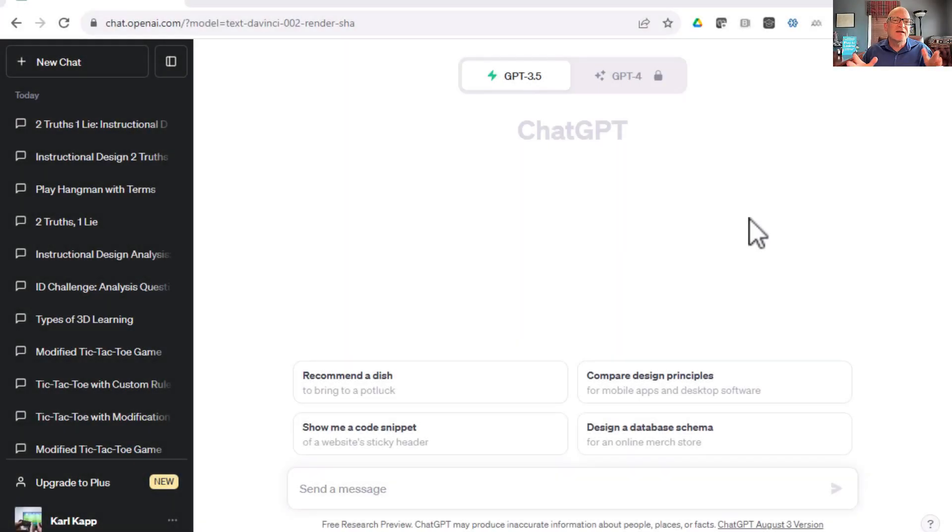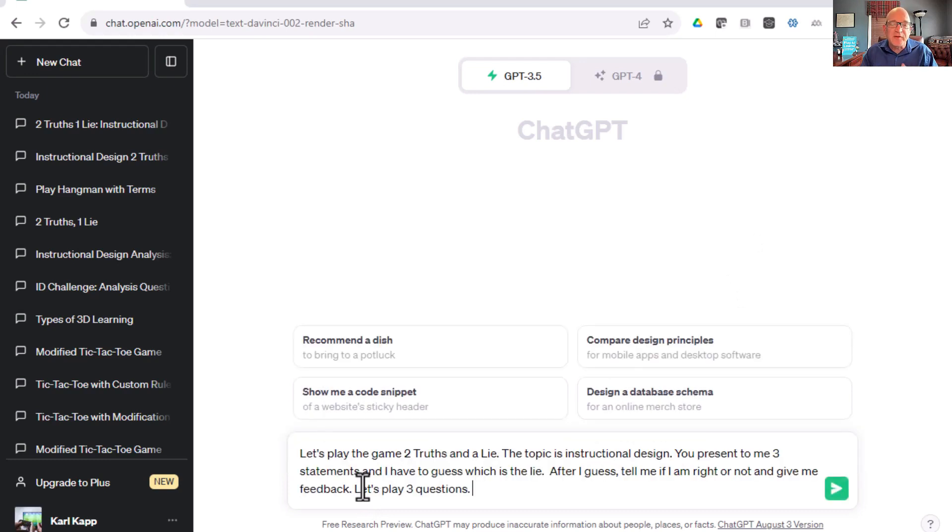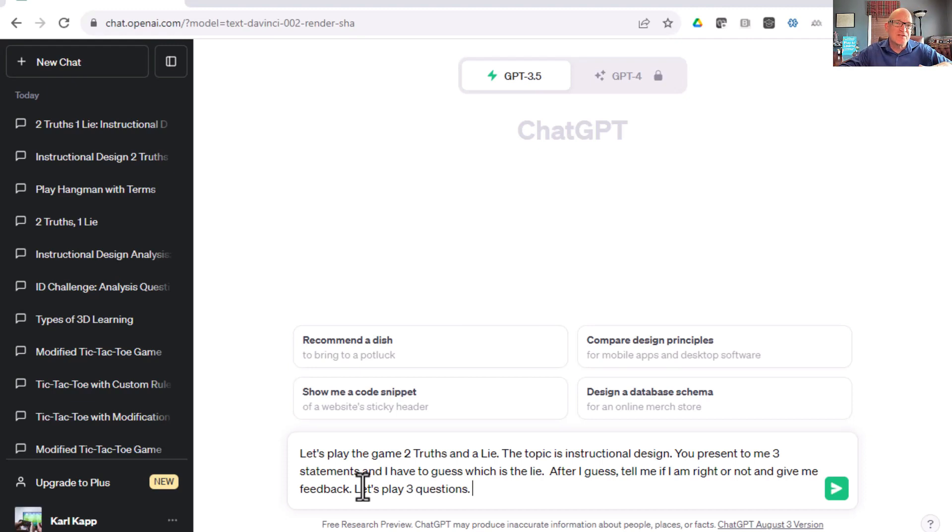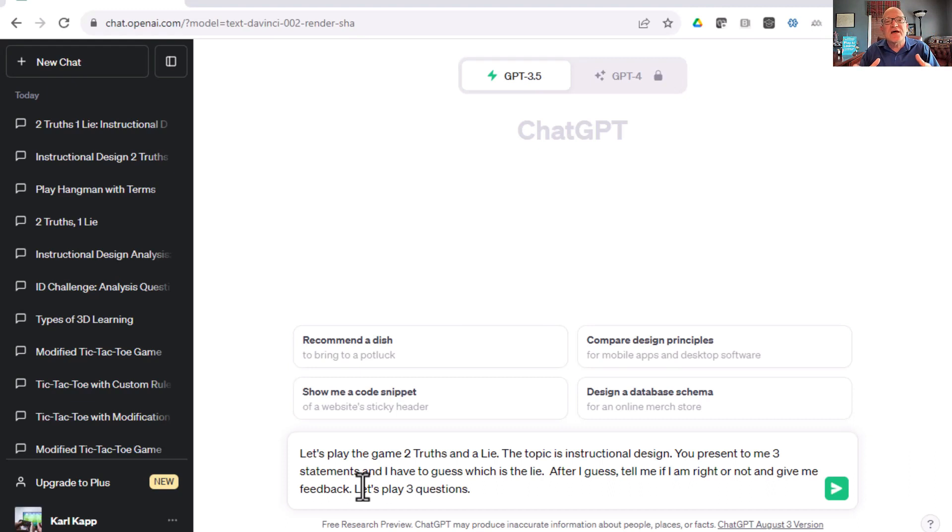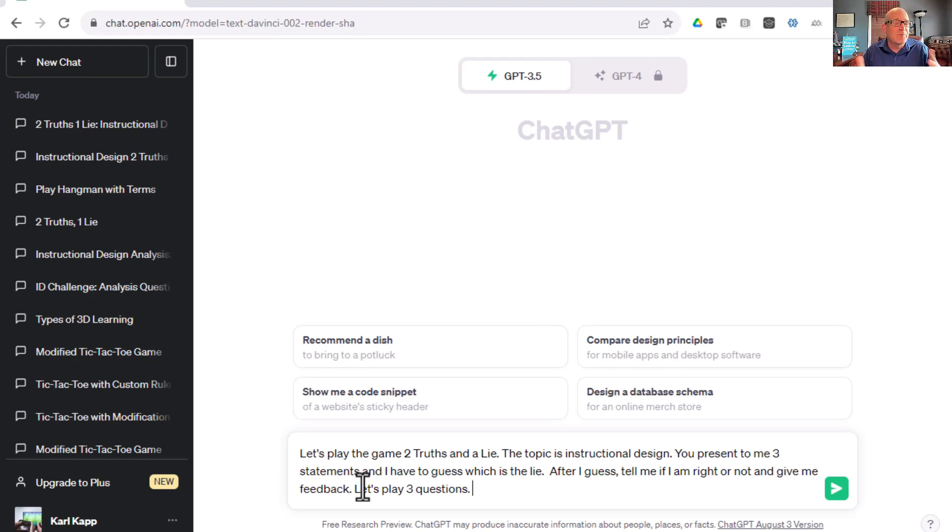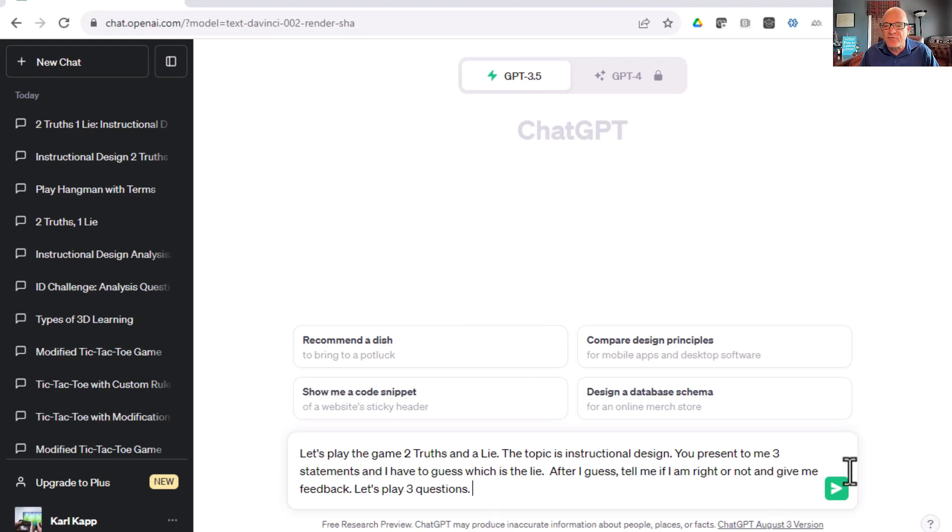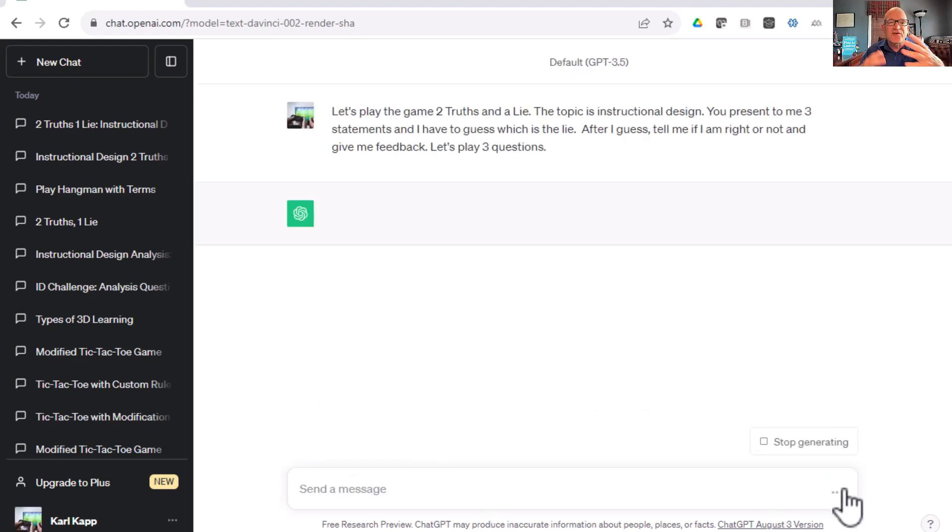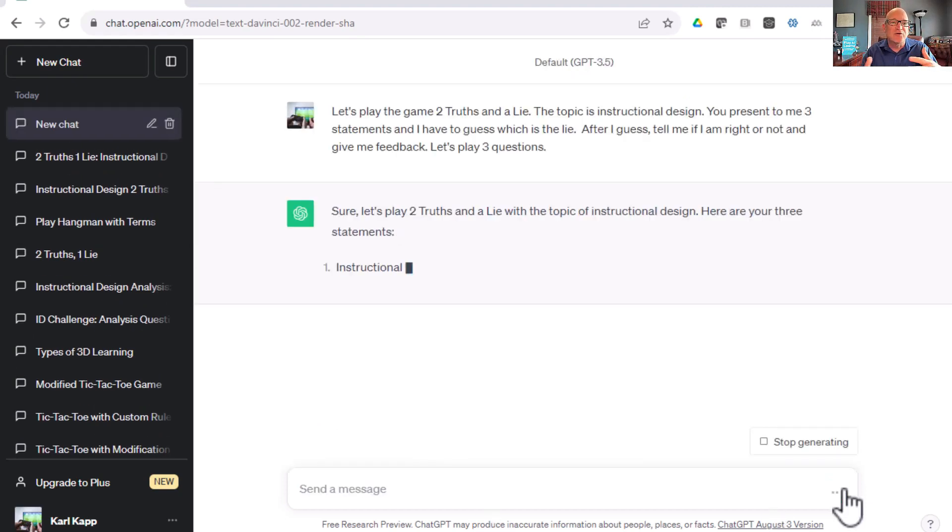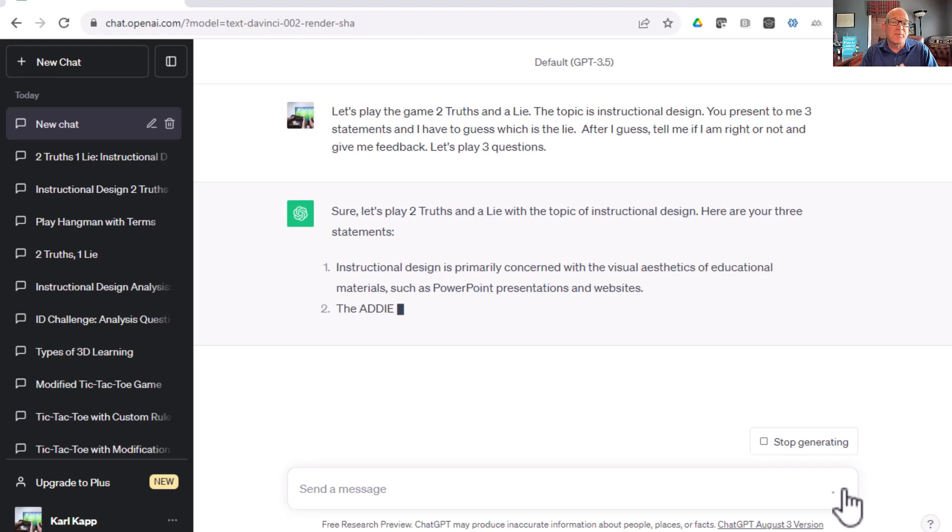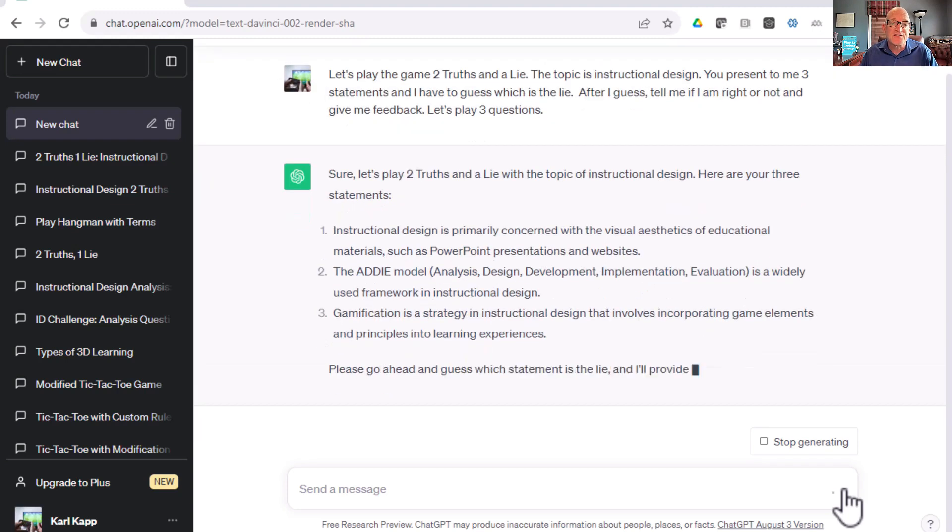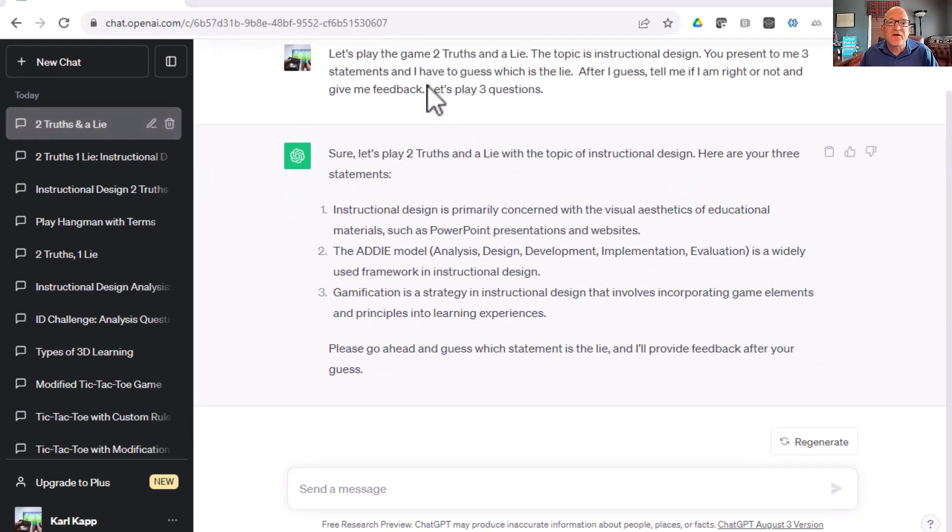Let's play the game Two Truths and a Lie. You've probably played this game before as an ice-breaking exercise. You tell two truths about yourself and a lie and people have to try to figure it out. But here's a learning version where instead of figuring out about personal information, we're doing a topic. In this case, the topic happens to be instructional design. You can pick any topic you want. But now I have to critically think, is this statement true or is this statement false? It gives me a chance to apply some of my critical thinking skills.